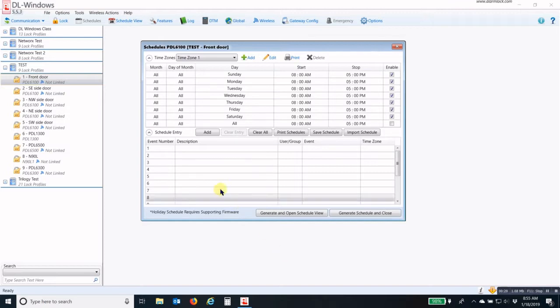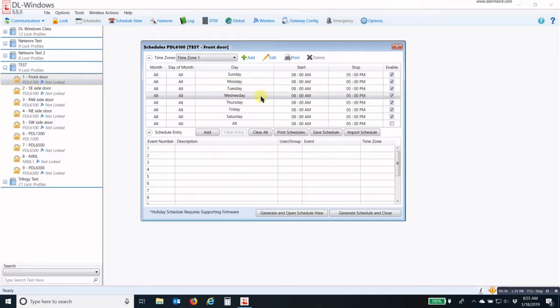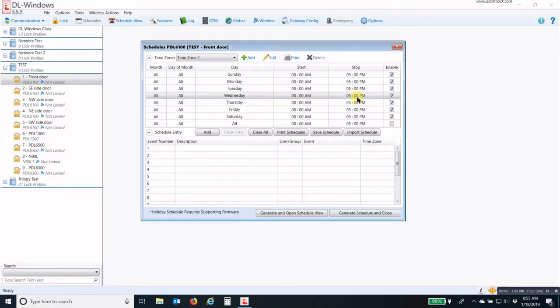To do this, you have your schedules window open and you will create the time zone, which is the window portion. This is a double-ended time zone.